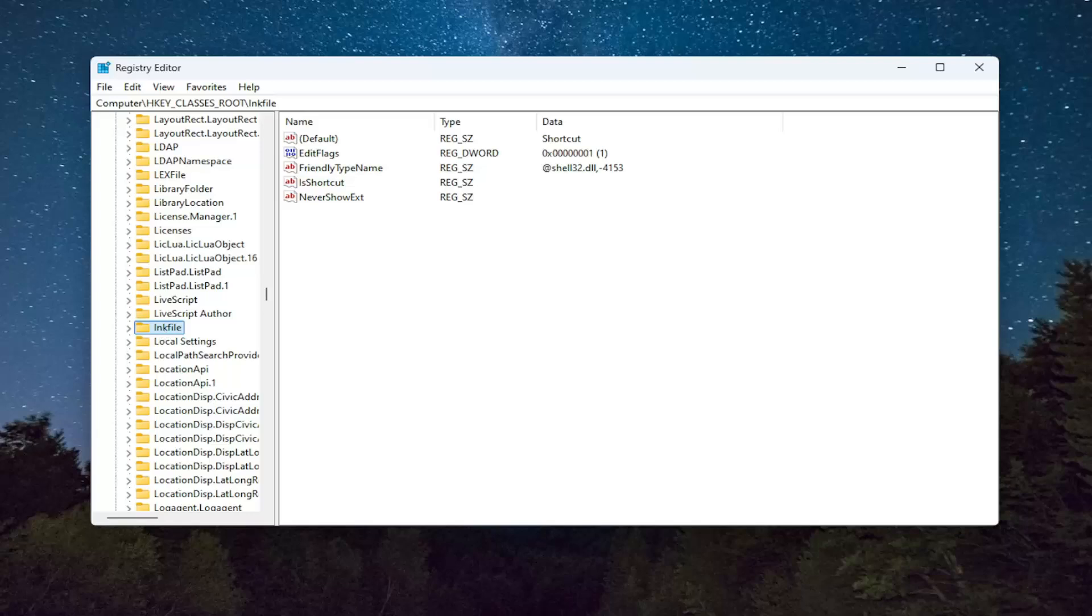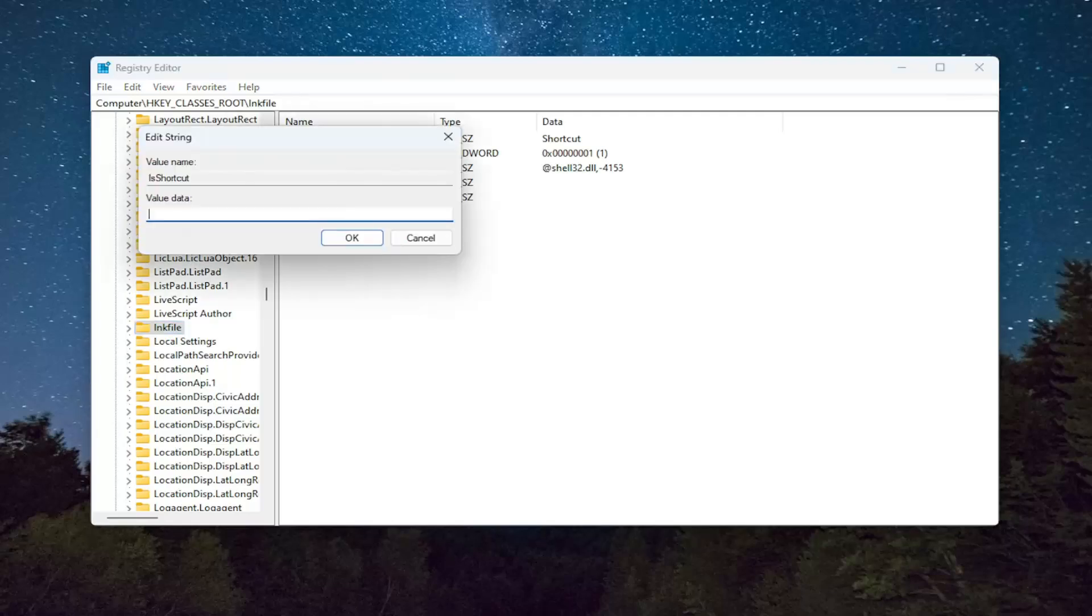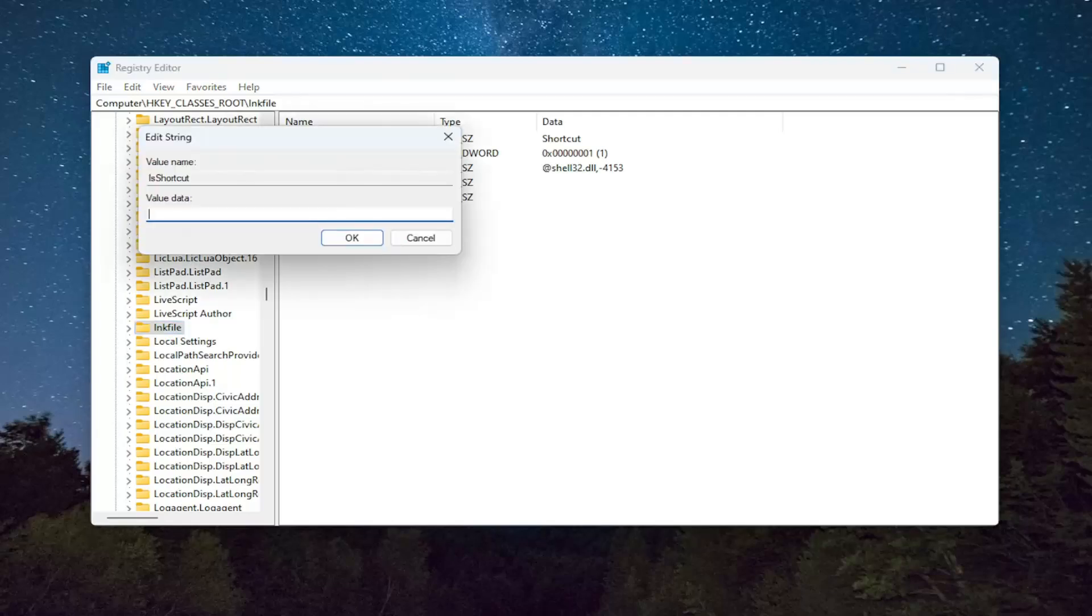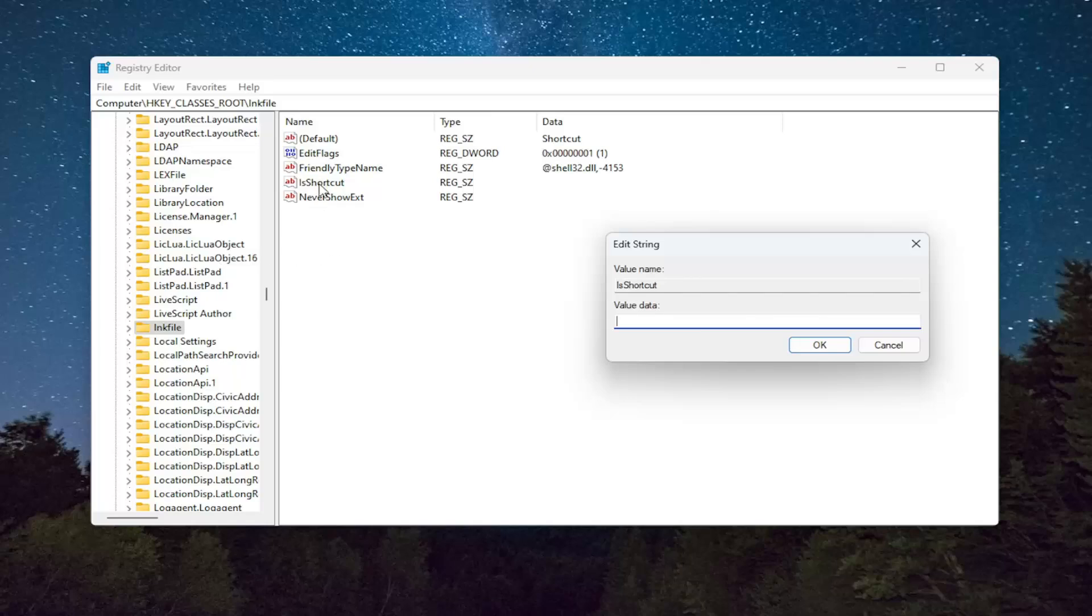And now on the right side you want to go ahead and locate a value that says IsShortcut. Go ahead and double click on this value. In here in the value data field you want to make sure it is blank. So if there's anything in here, delete it.